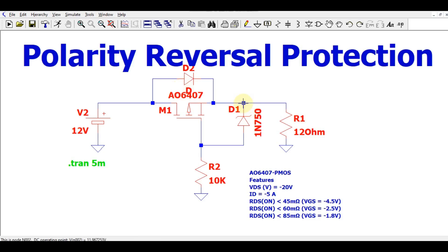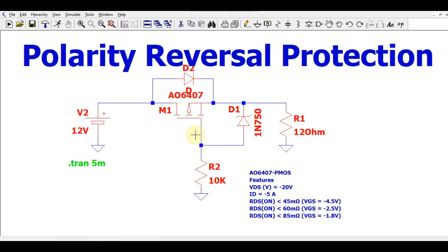Since you have a Zener diode of 4.7 volts, 4.7 volts drops across the Zener diode and the rest of the voltage drops across resistor R2. So your source-to-gate voltage is now around minus 4.7 volts. This means the MOSFET turns on and current starts flowing through the load. If you reverse the polarity of the power supply, the MOSFET will not turn on and there is no power supply at the output.